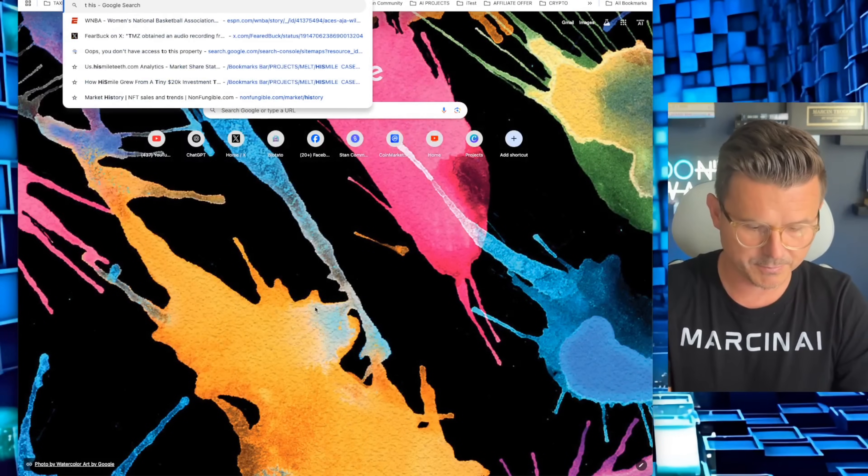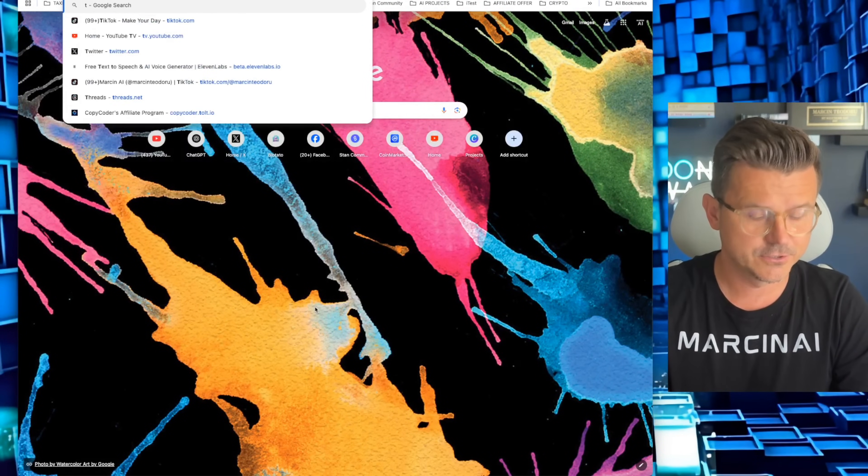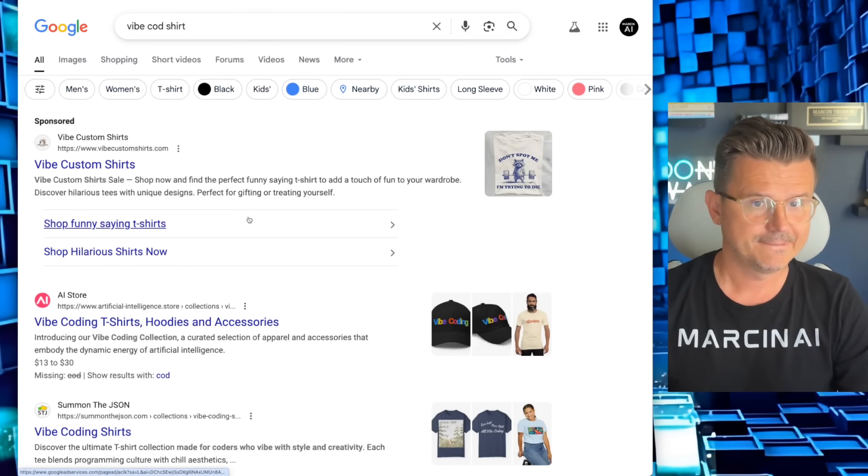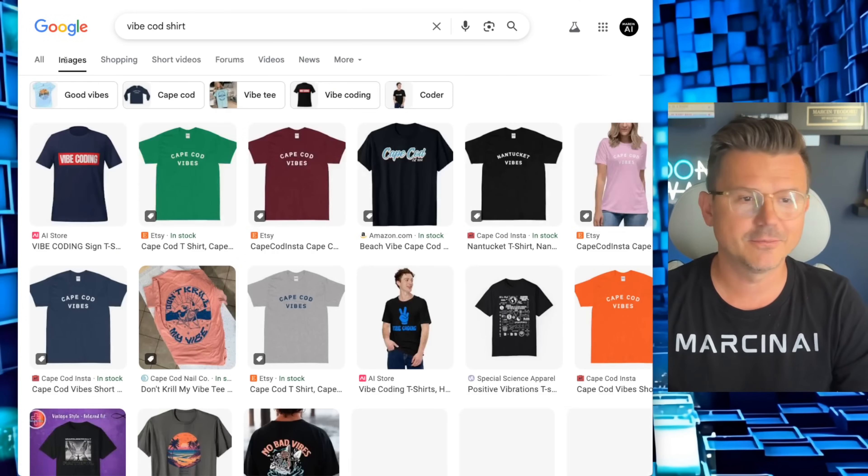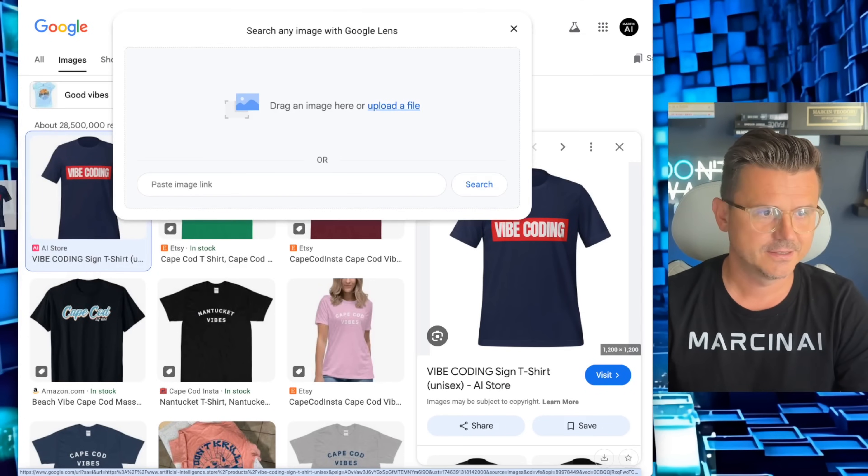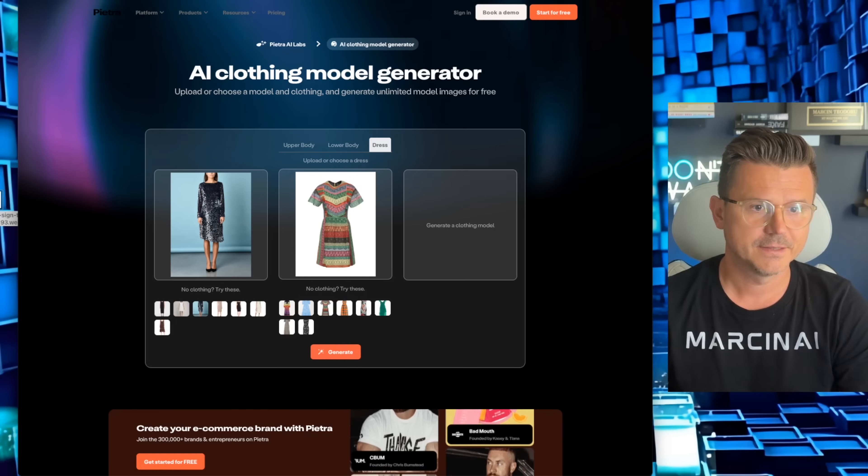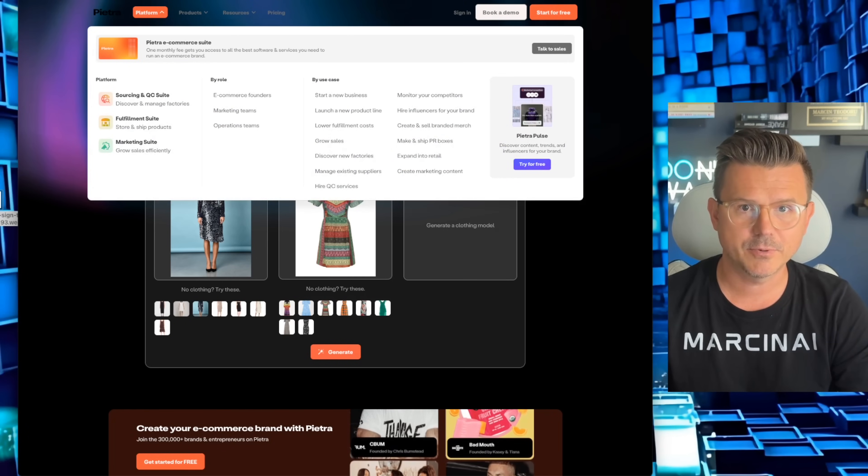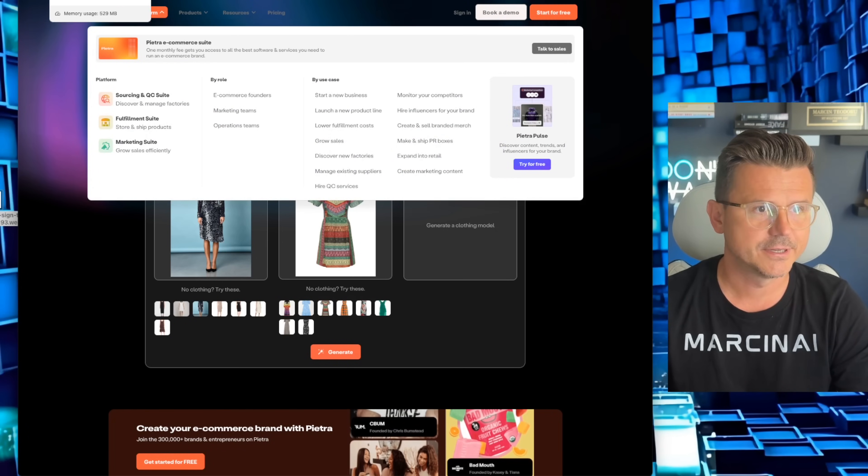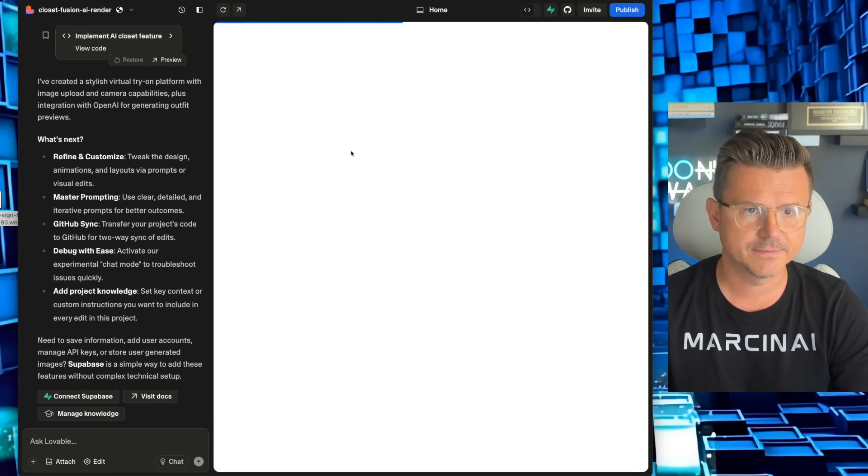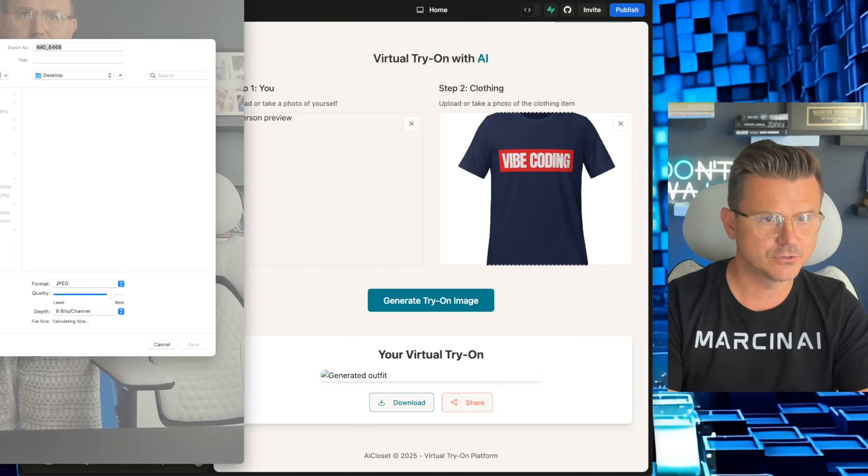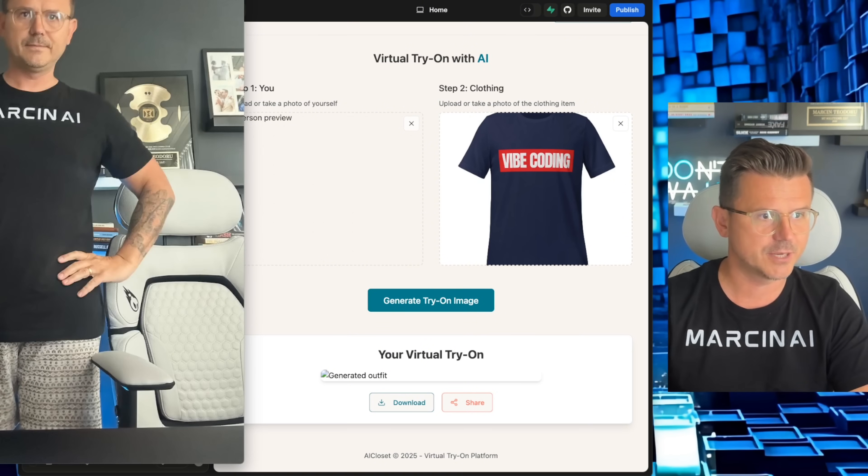And then next, we're going to need new clothes. So let's pull up a new shirt. Let's do a vibe code shirt. Okay, let's just find a random fun image. So we got vibe coding. There it is. We're going to drag that over. Now we're going to go to our project.